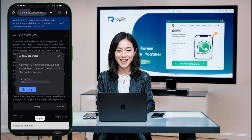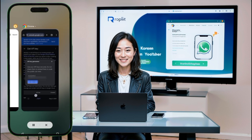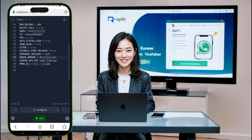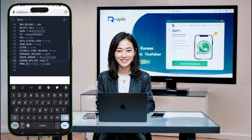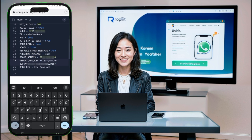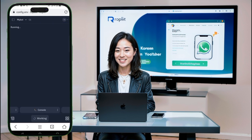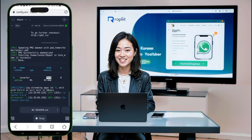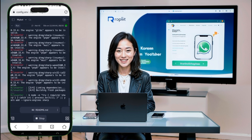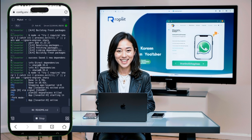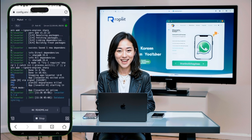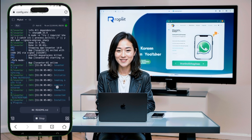Step 5: Start the bot on Replit. With everything set up, you should see a Run button on Replit to start your bot. Click on it, and the bot will begin installing necessary packages. This might take a few minutes. Since we're using Replit's free tier, it may be a bit slow, but there's an option to upgrade for faster performance. Once your bot is live, it's time to test it out.